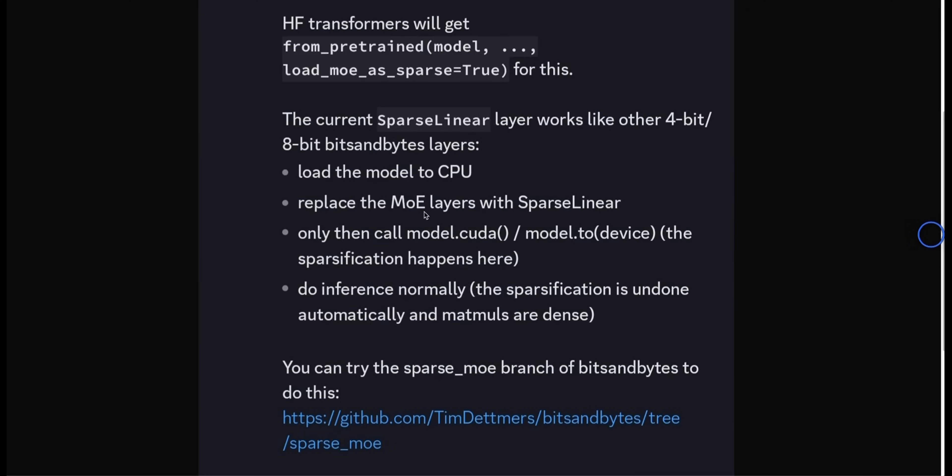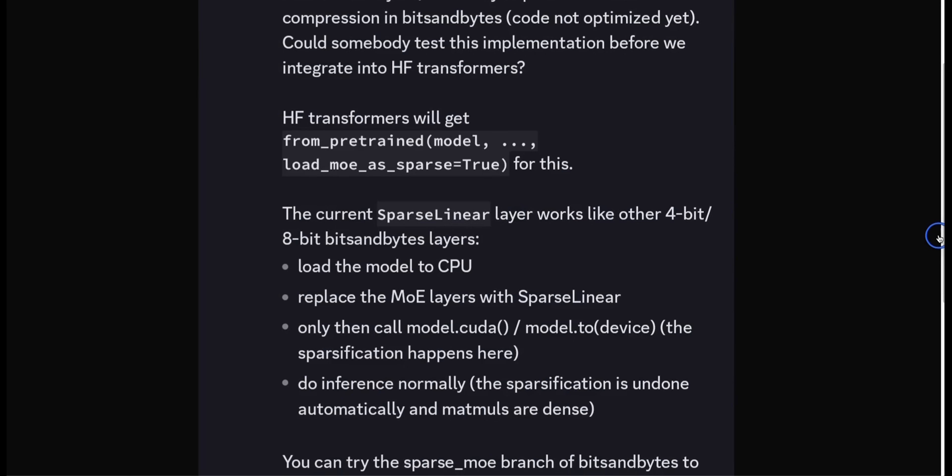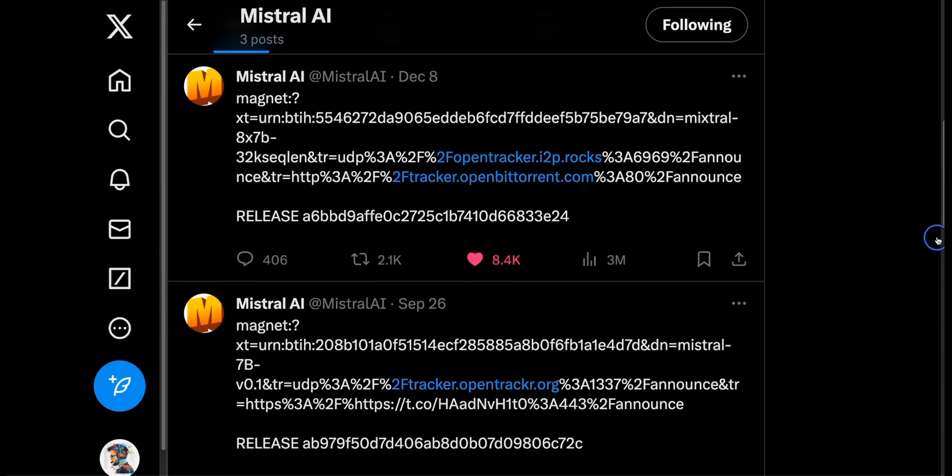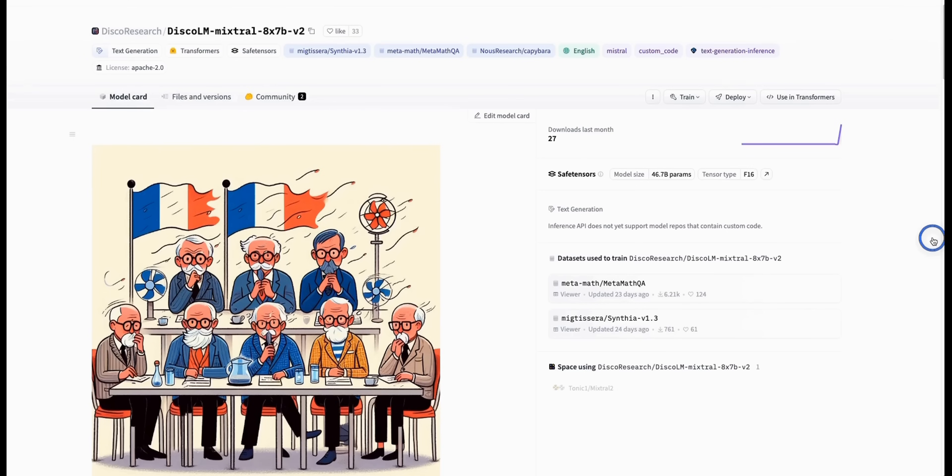Later in the post, he talks about how this can be done. For example, you can replace the MOE layers in this mixture of expert model with sparse linear layers. And that acts exactly like any other 4-bit or 8-bit bits and bytes layer. I'll put a link to this post in the video description. If you are interested, go over this. It has a lot of information on how these models can be made more sparse, and hence reduce the VRAM requirement. All of this work is driven by the open source community in the last 24 hours.